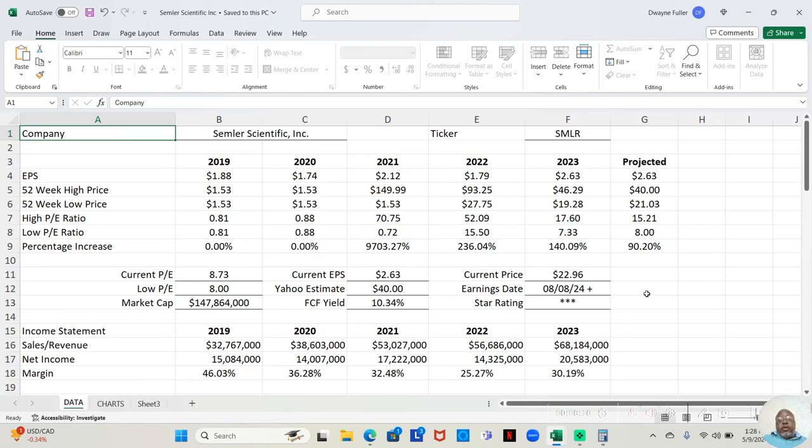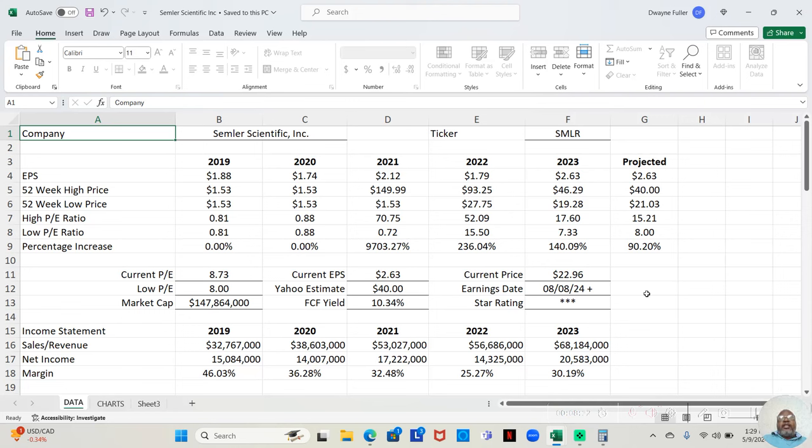But, in 2021, the low price was $1.53. The high price was $149.99. That was a 9,703.27% return on your money.